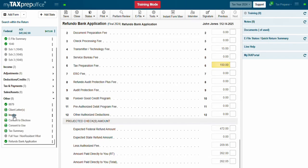Before eFiling the return, click on Perform Review. If there are no errors in the return, you are ready to eFile.